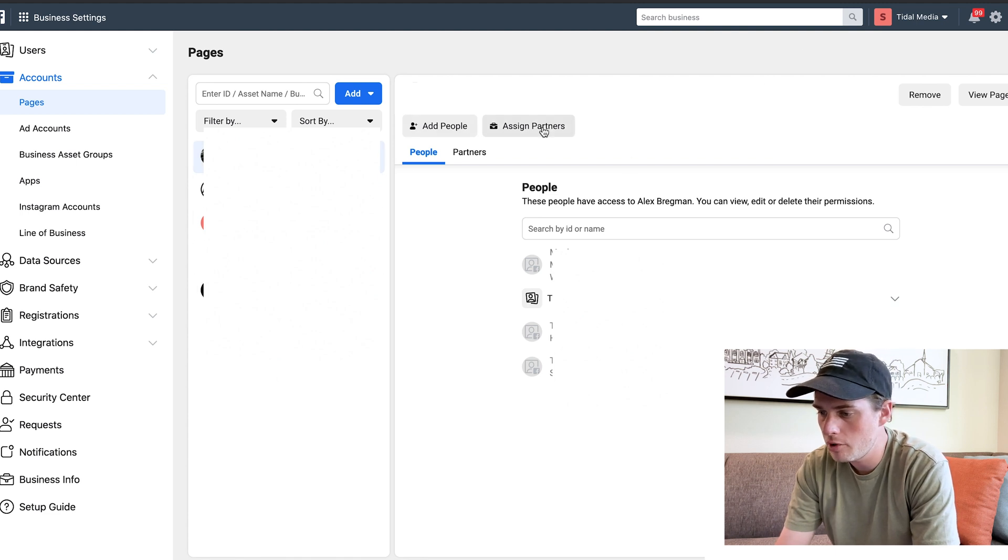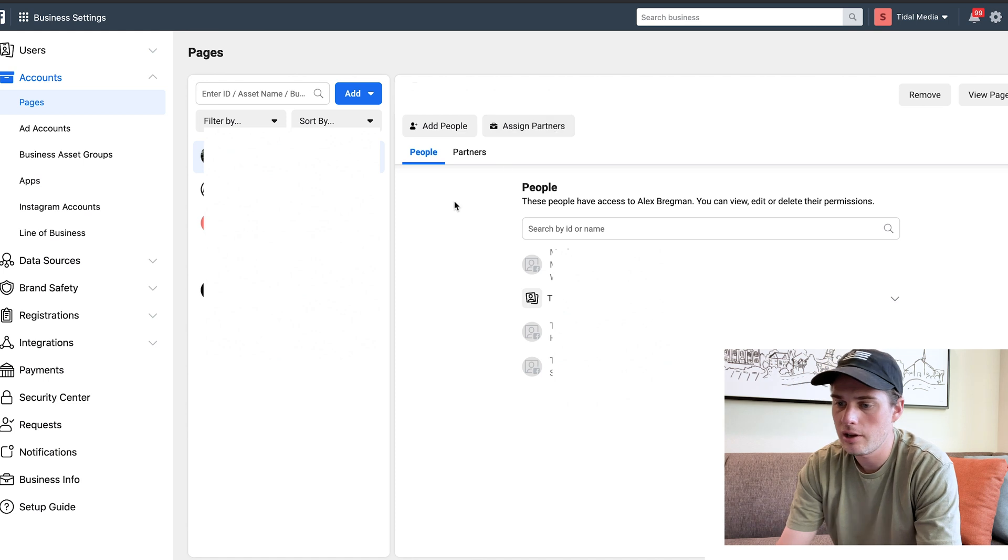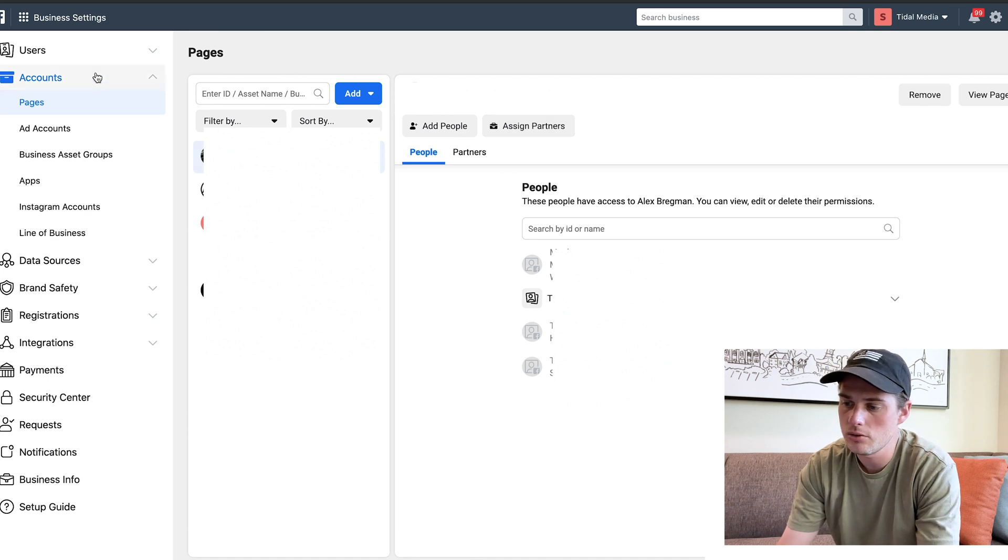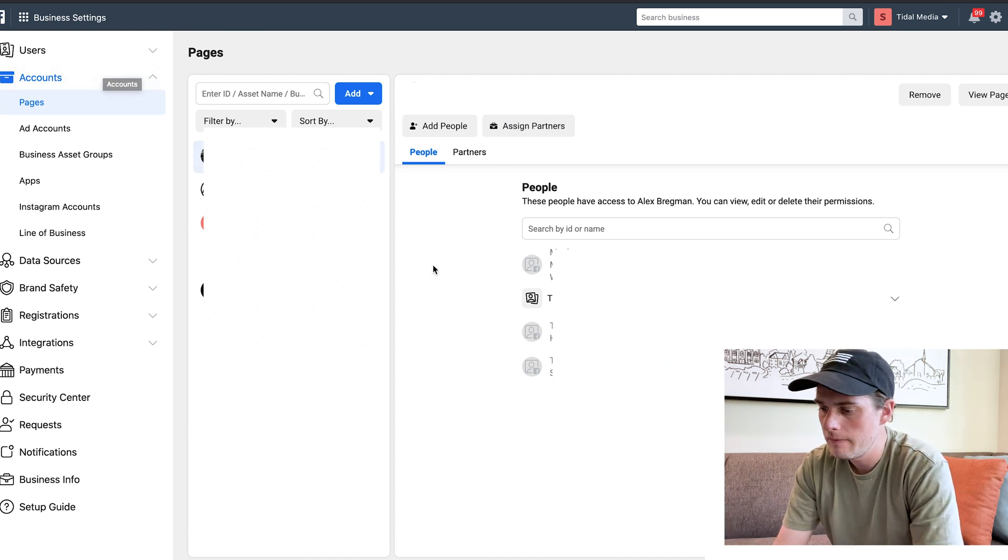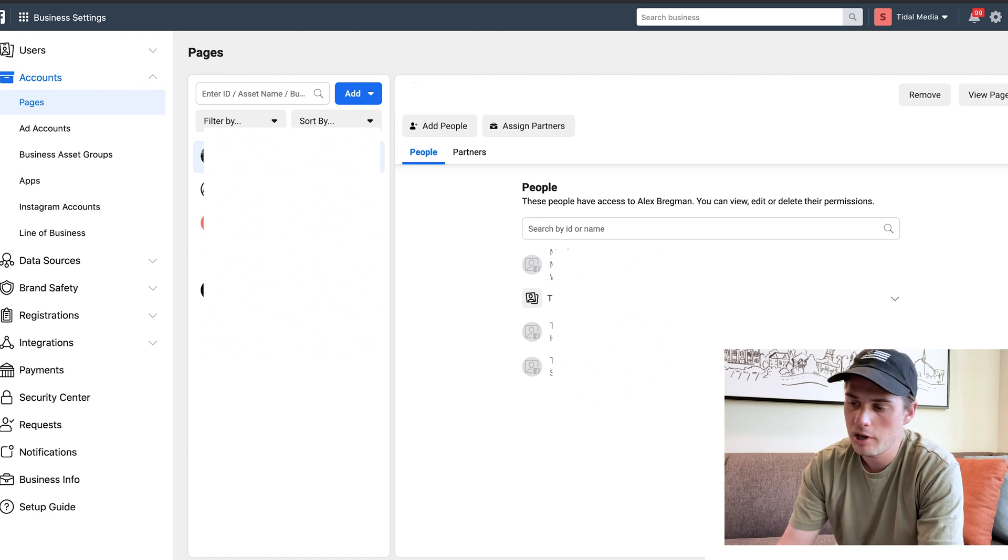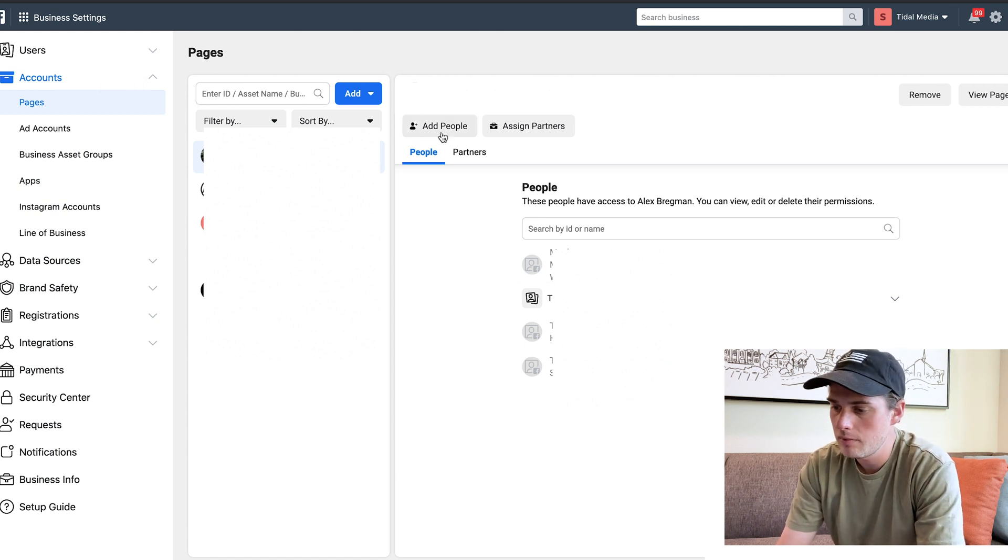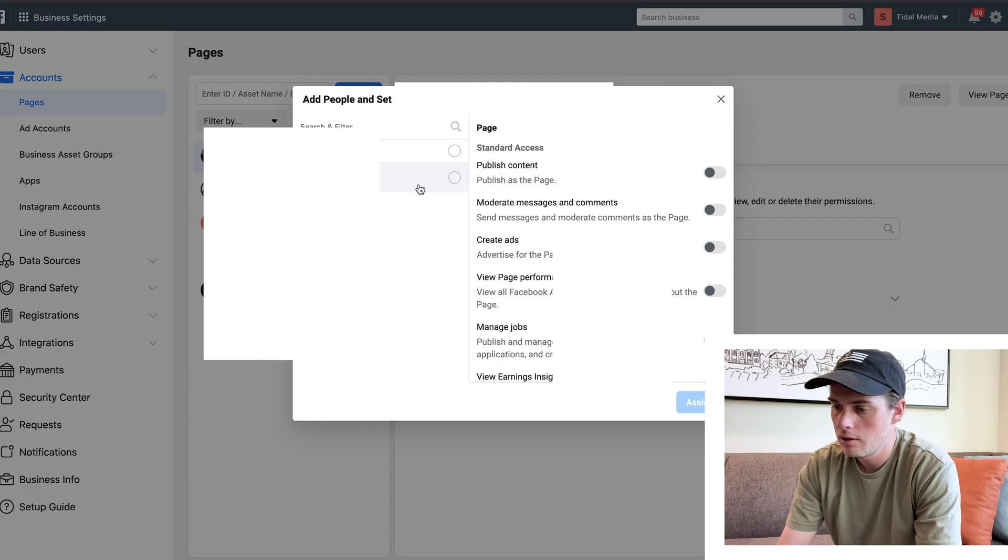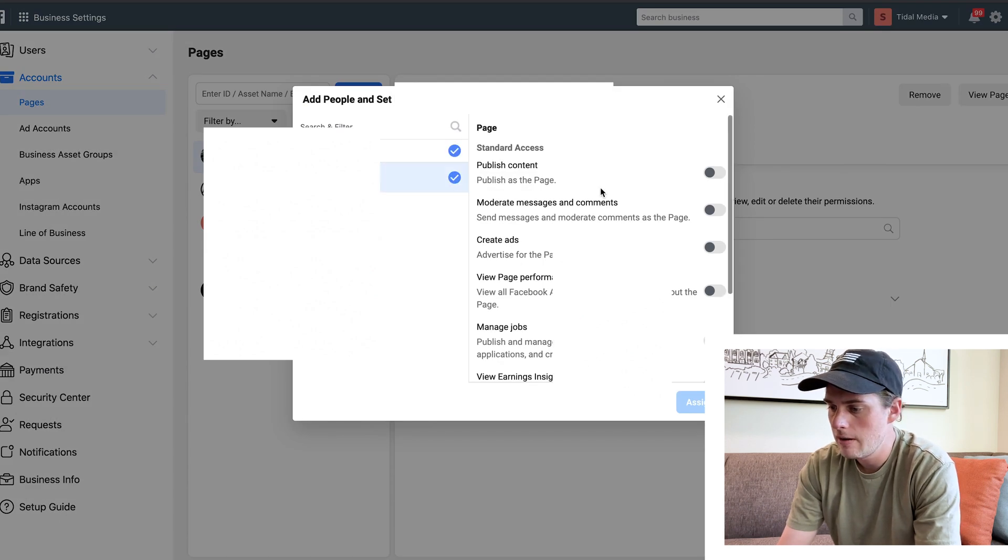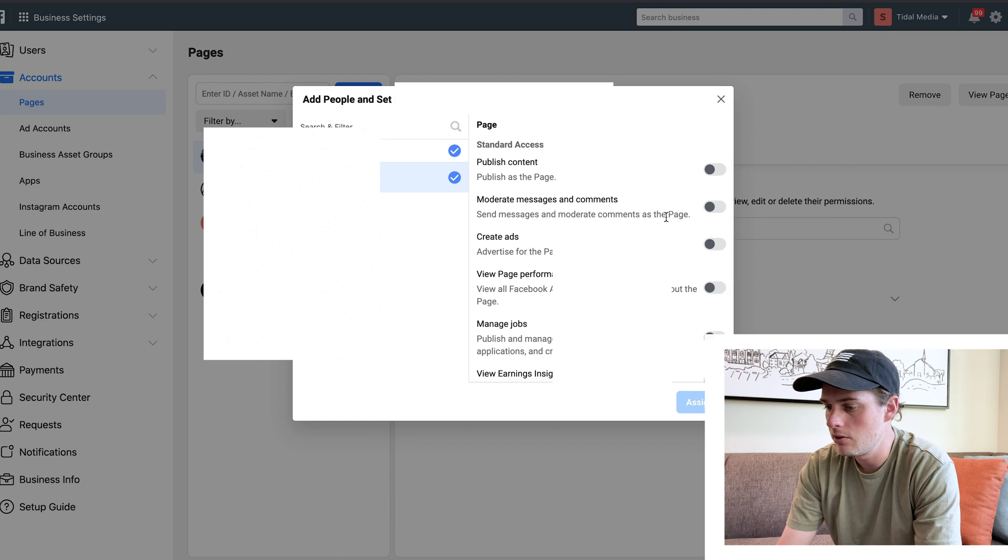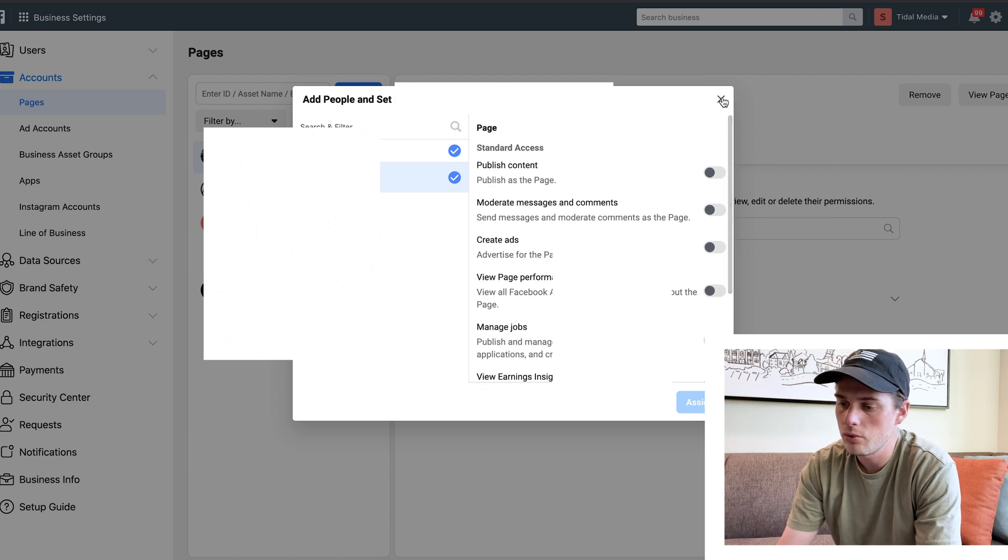Now that we just added people and partners in the users section, if you want to add them to a page and assign them different roles, that's how you would do that. If you wanted to add a person, they would show up right here in this section. Give it a click, and then here in this column you can assign them the different roles.